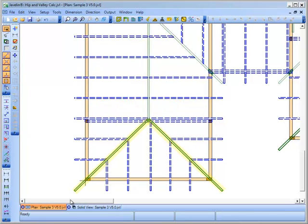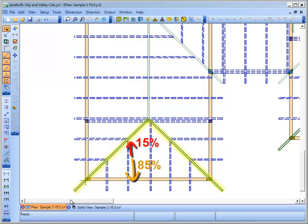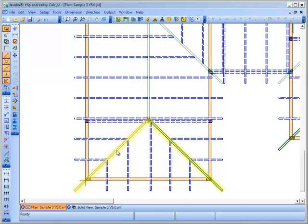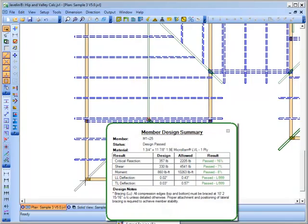When a hip rafter is located at the top of a common rafter, Javelin will transfer 15% to the hip rafter and 85% of the load to the lower support. Use the loads to analyze truss joists products for hip and valley rafters.